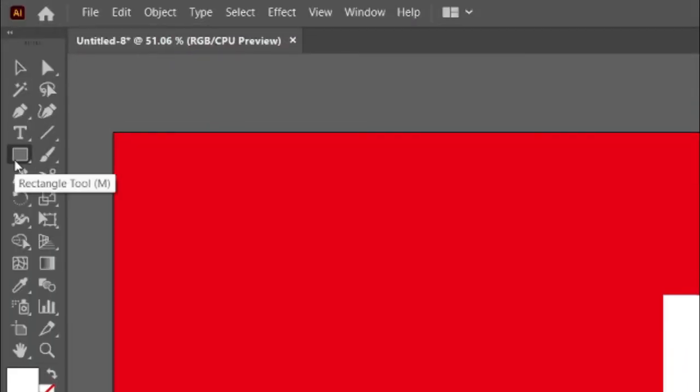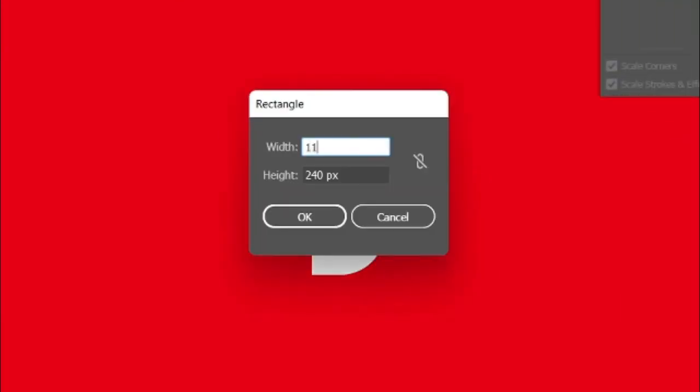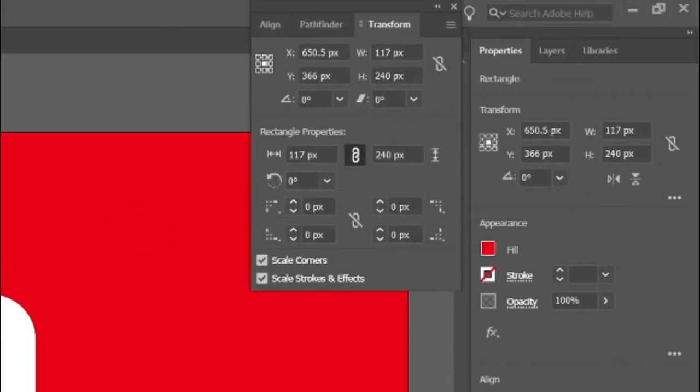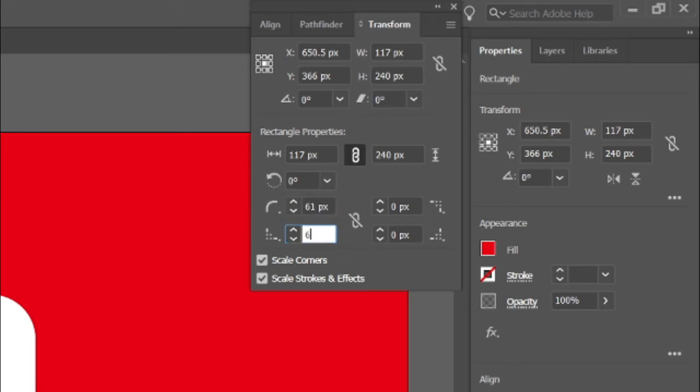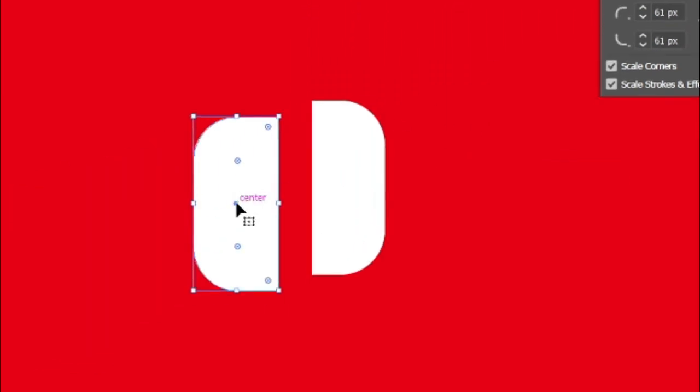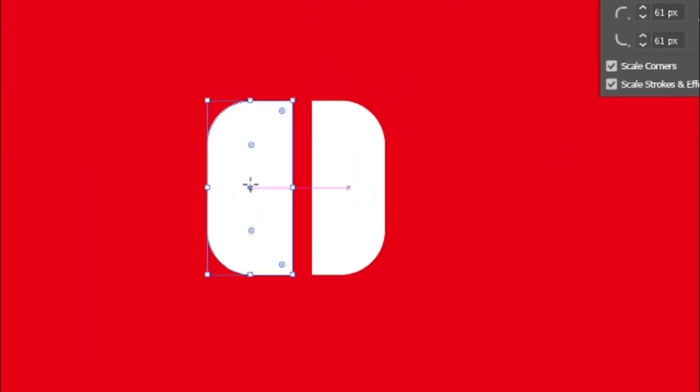Select the rectangle tool and draw a rectangle with width and height 117 and 240 pixels. Change its left corner radiuses to 61 pixels, then move it near the first rectangle.